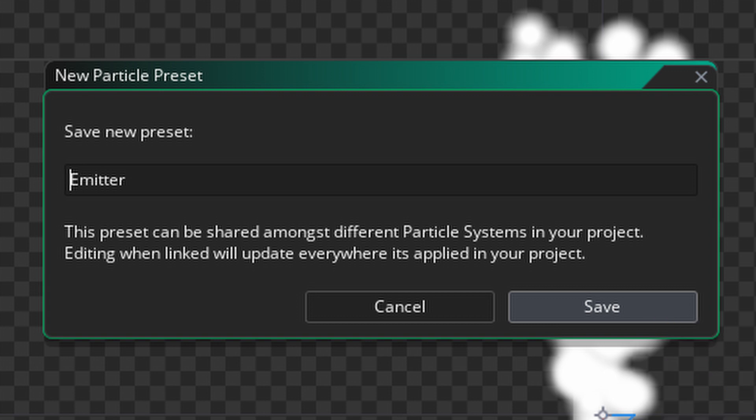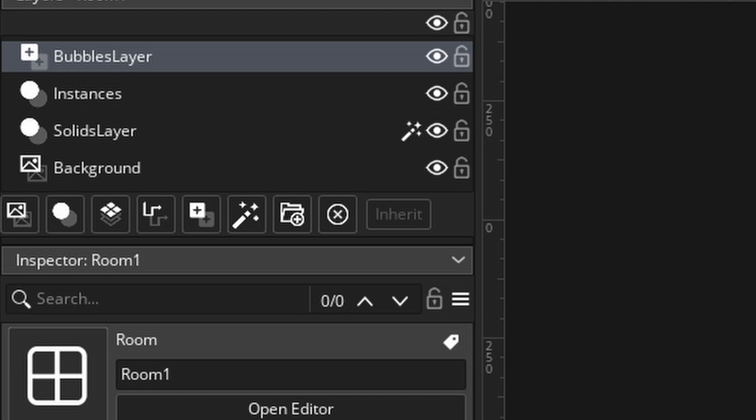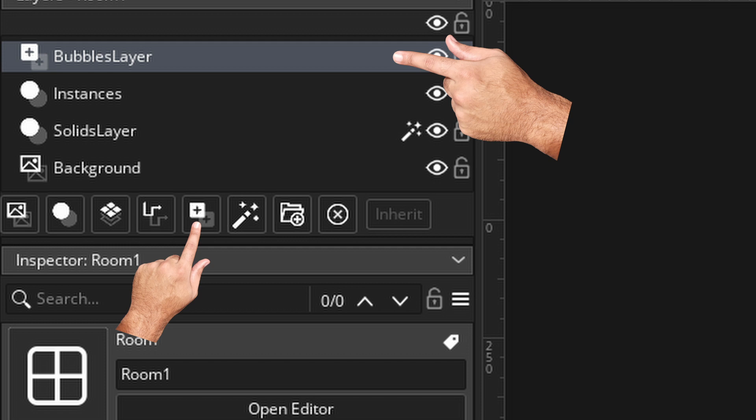Once all of this is done, you can quite literally go into the room editor and create an asset layer. This is where your particle systems are going to live in for the time being. That might be subject to change in the future, but for now this is how it works.